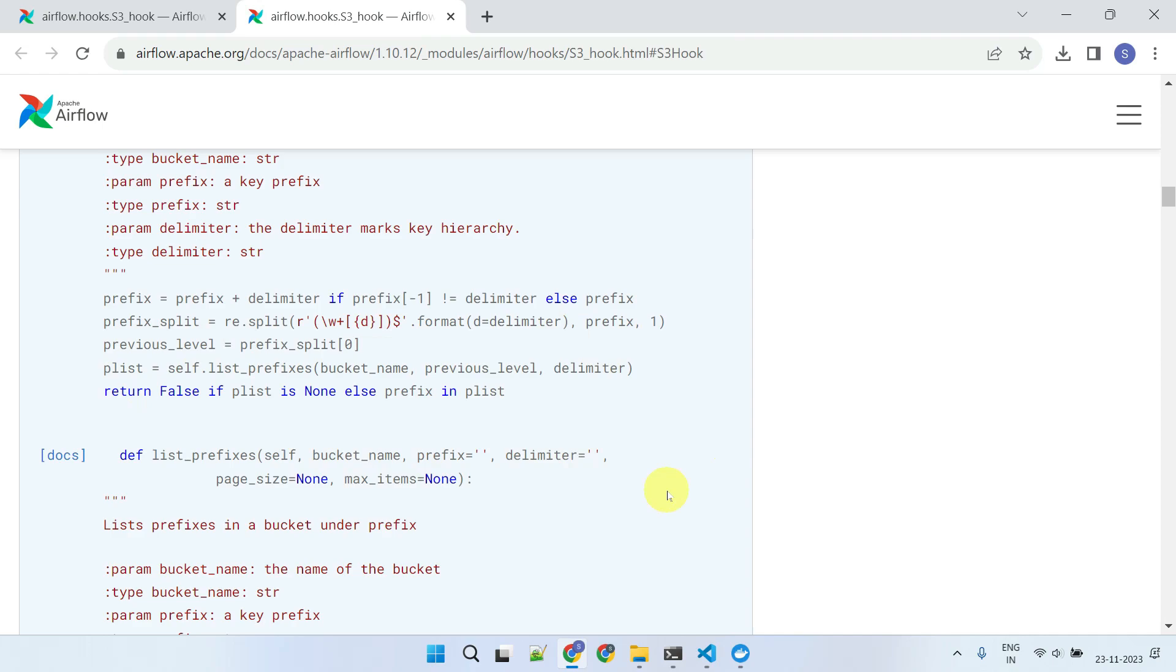But thanks to Airflow and its providers ecosystem, these codes have already been developed and tested. This means you can simply import the appropriate hook and start using the underlying methods immediately, without worrying too much about the complex code underneath.